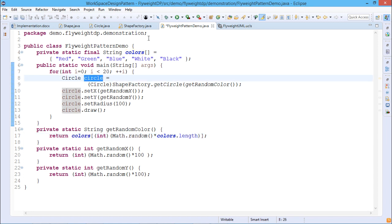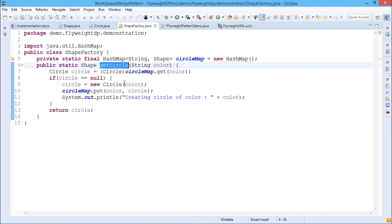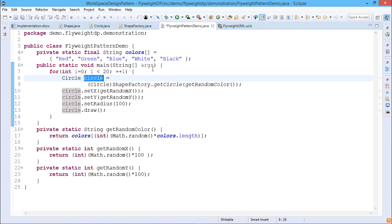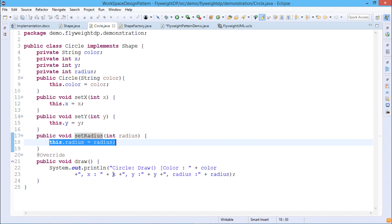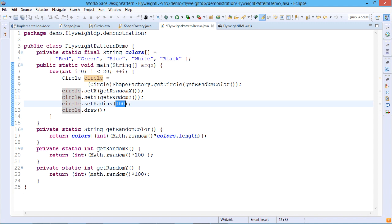When getCircle executes, if the color is new and there is no match, the circle remains null and a new circle is created and put into the circleMap. Otherwise, the respective circle object retrieved from the HashMap is returned. The circle reference is initialized either with a newly created circle object or one retrieved from the HashMap. Then setX, setY, and setRadius are called — radius is a fixed constraint of 100 — and finally circle.draw is executed, printing the color, X and Y coordinates, and the radius.